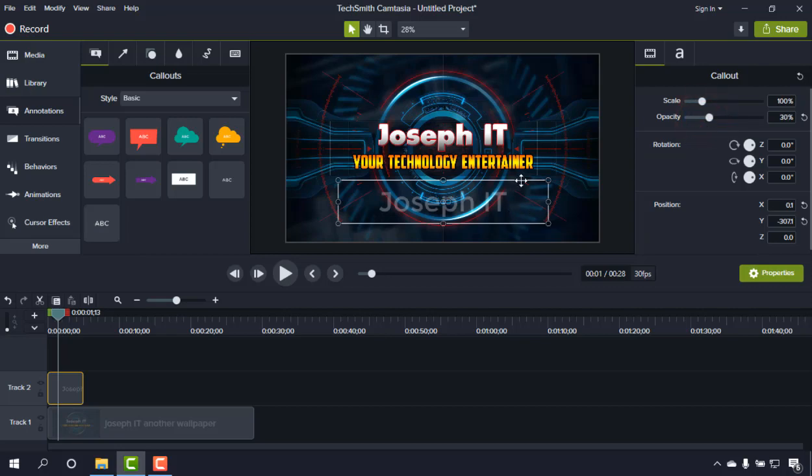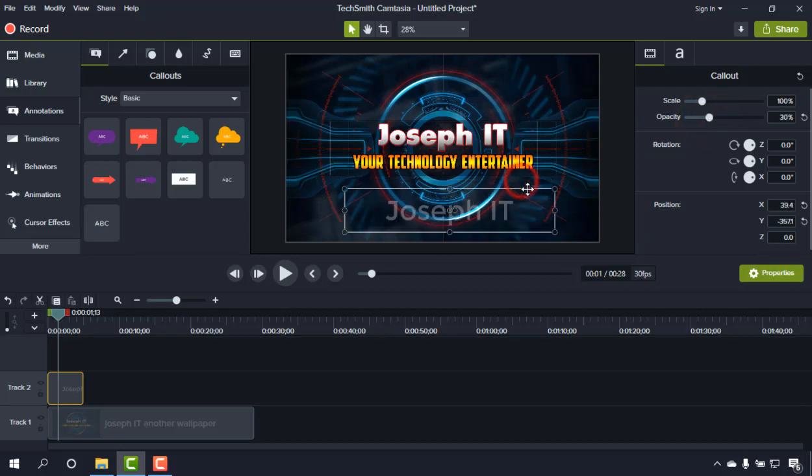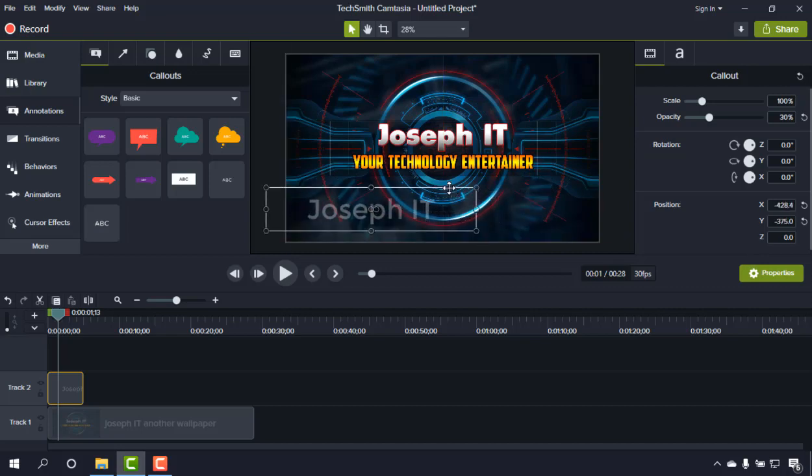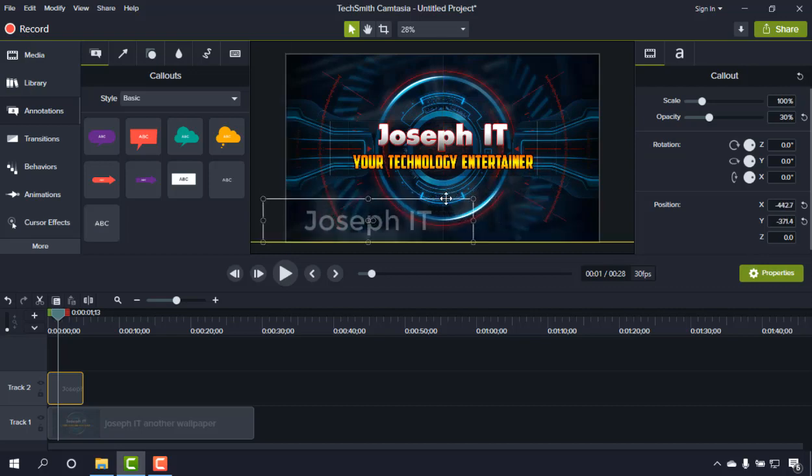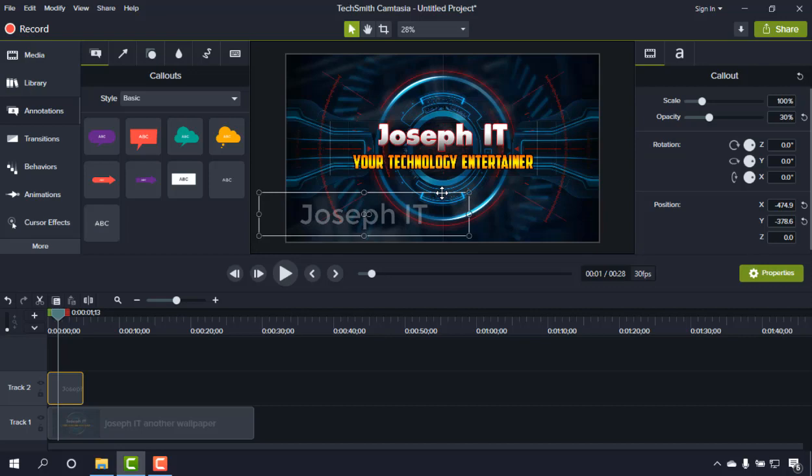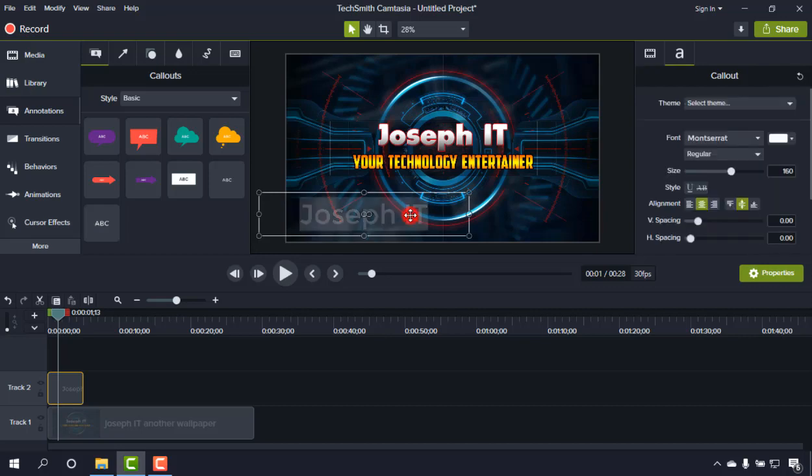You can place it anywhere you wish on the video. It depends on you, and I'm just placing it here. You can also increase the size; it's up to you, and you can also change the color of the watermark from there.